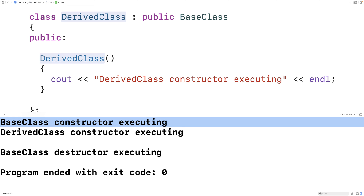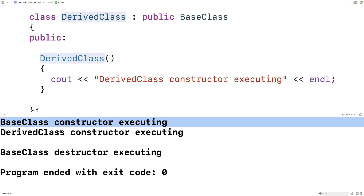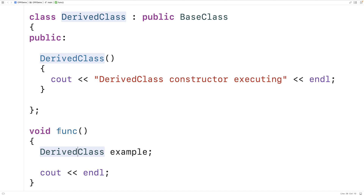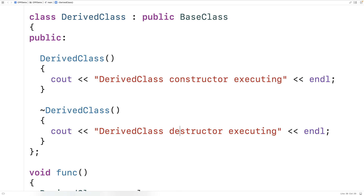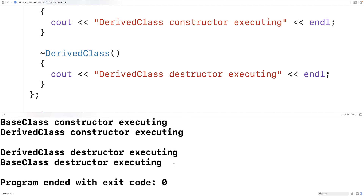Saving and running it, we get 'base class constructor executing' then 'derived class constructor executing'. So in the case of a derived class, the base class constructor executes first and then the derived class constructor executes after. Now let's see how it works with a destructor. We'll copy the constructor, add a tilde to make it a destructor, and output 'derived class destructor executing'.